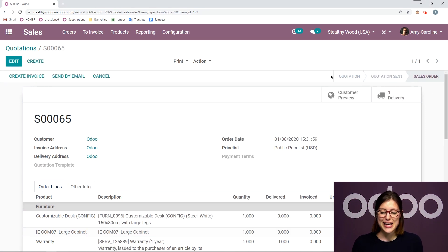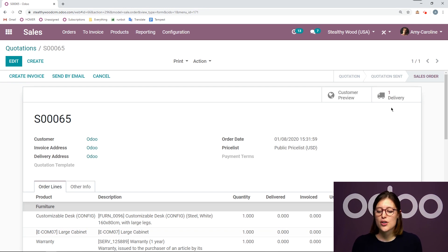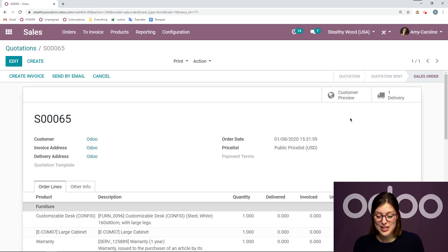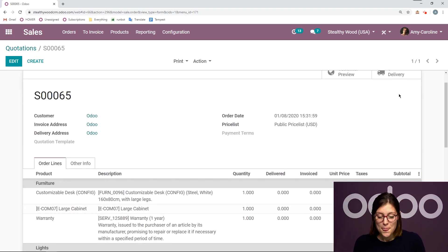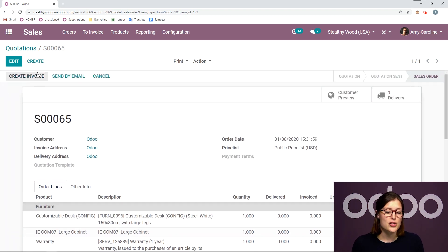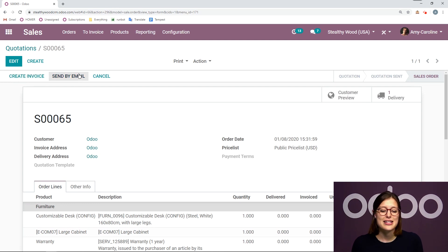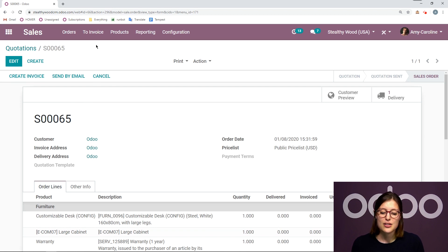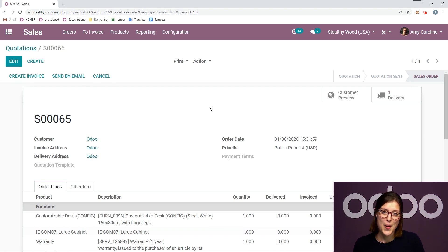Once it has moved from quotation to sales order, a delivery order is also automatically generated if the products need to be delivered. And then from there, we also have the option to create the invoice, we can always send by email again if we need to, and hopefully not. But we have the option to cancel as well.